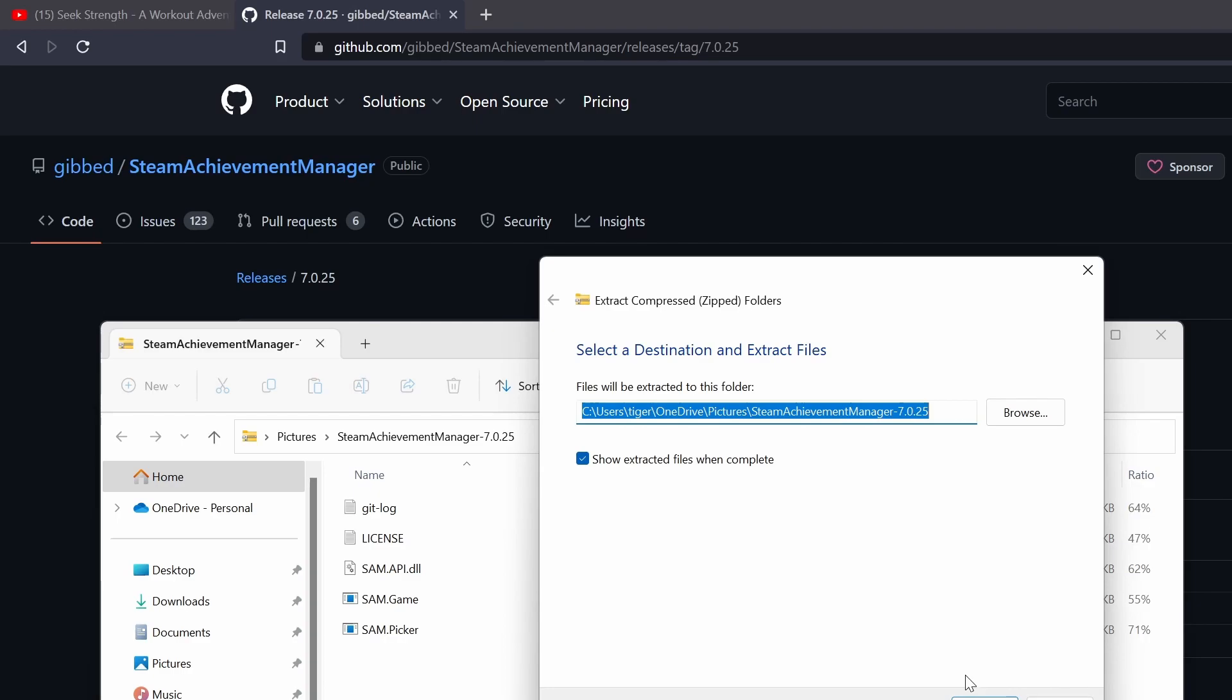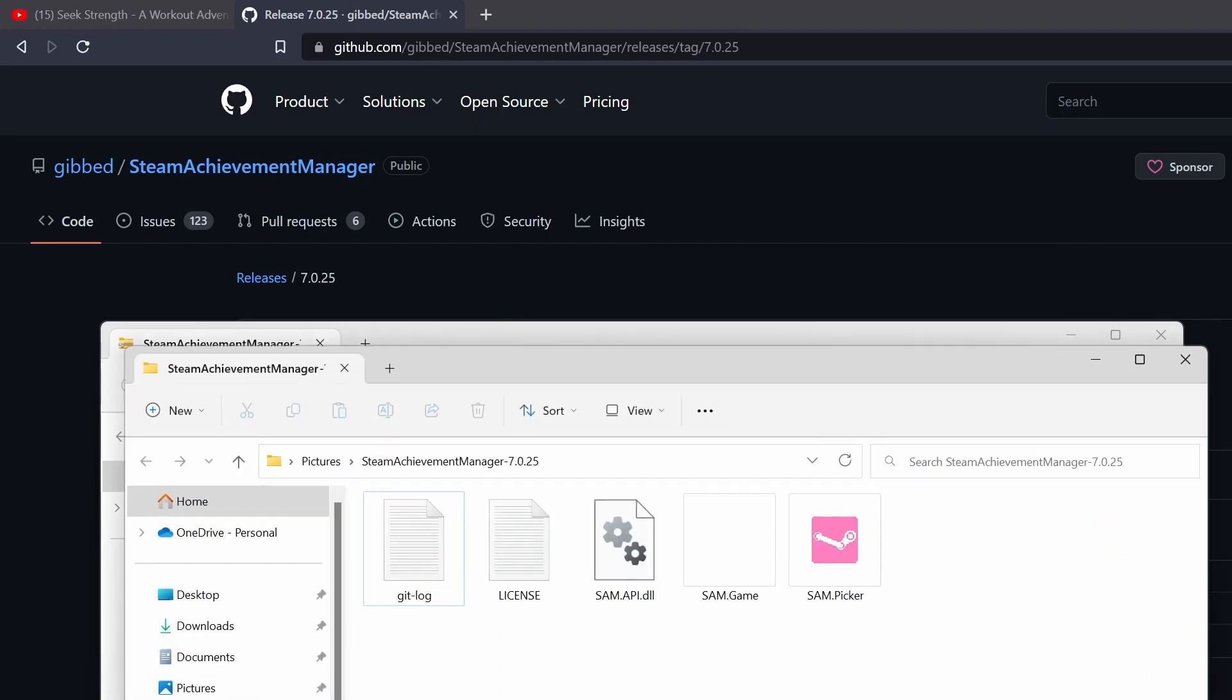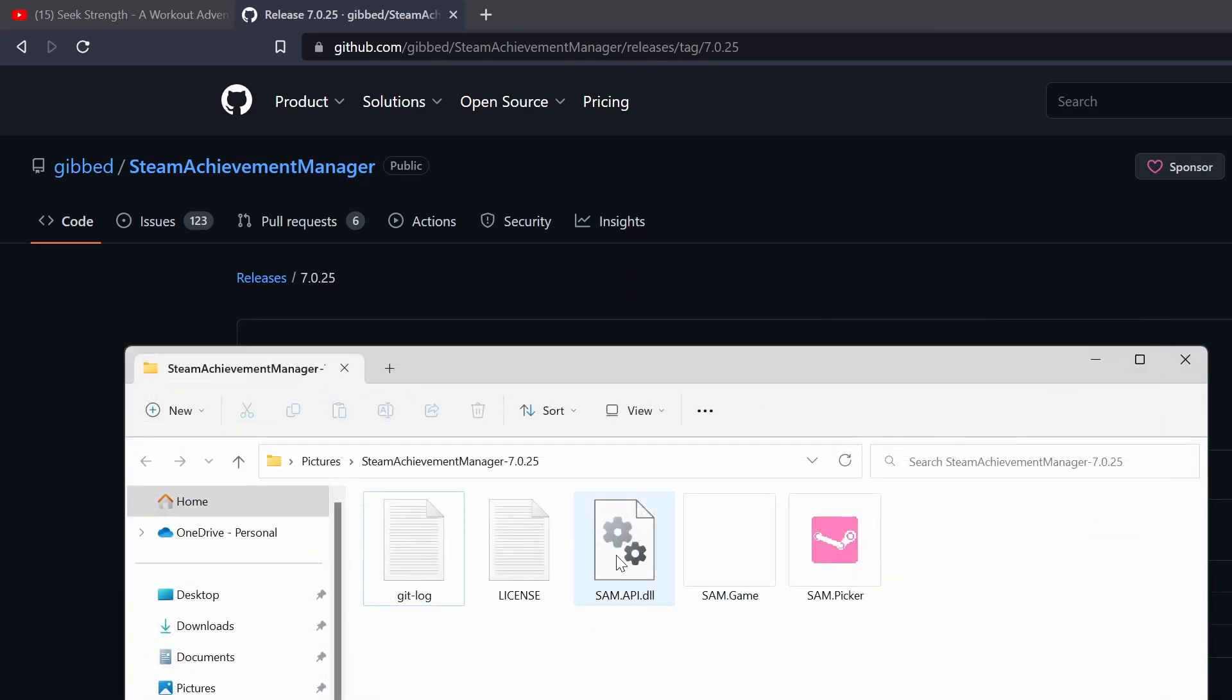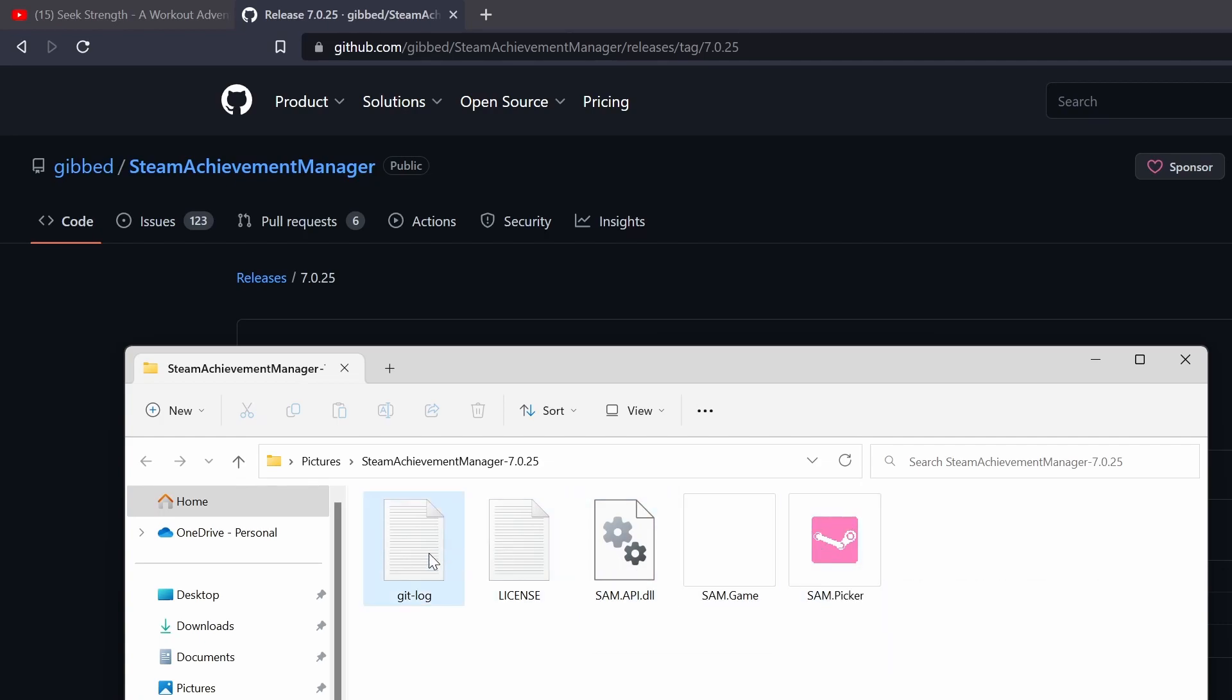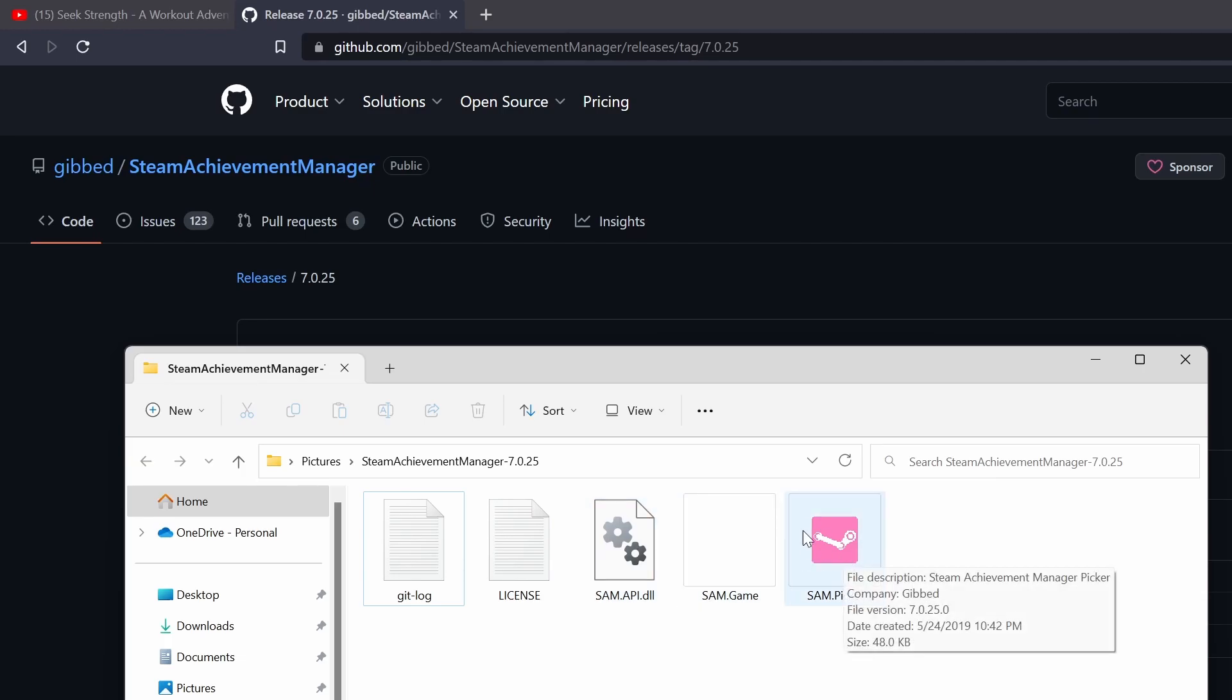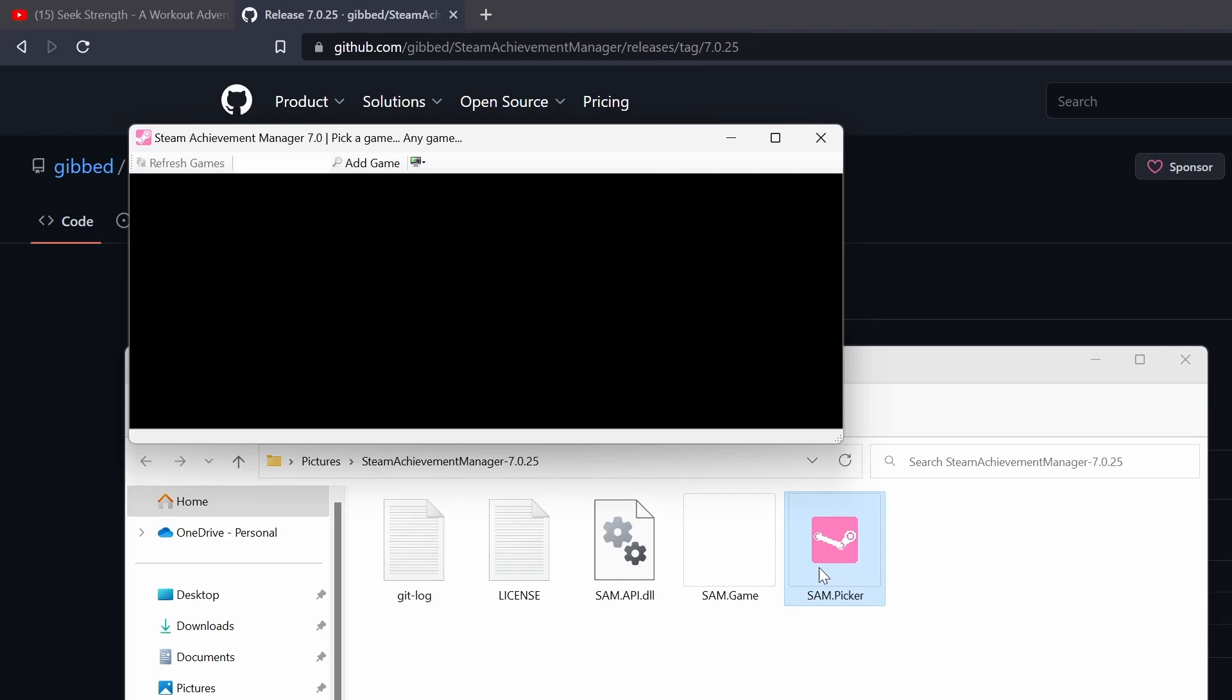You're gonna have to extract all of these. It'll put itself in its own folder. Just go to that. So right here, this is what you need to open. Don't do the git log license, any of that stuff. This one with the pink icon is what you want. Just gotta open that.